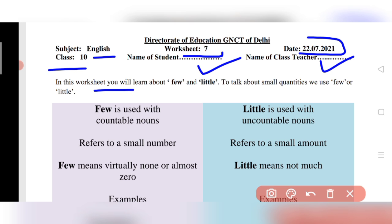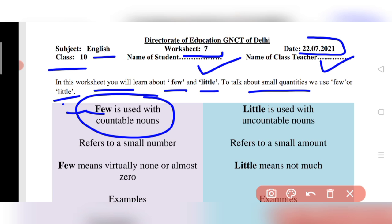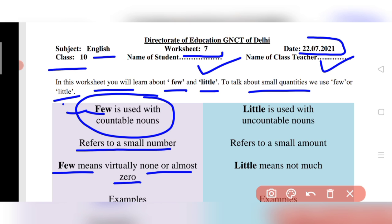Dear students, today we will learn 'few' and 'little' to talk about small quantities. 'Few' is used with a countable noun — it refers to a small number, virtually none or almost zero. So when something can be counted but is very small in number, we use 'few.' Few is a countable noun.